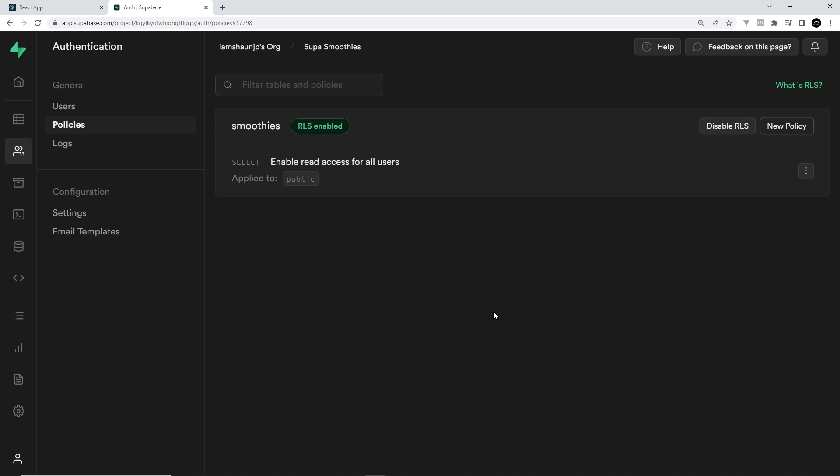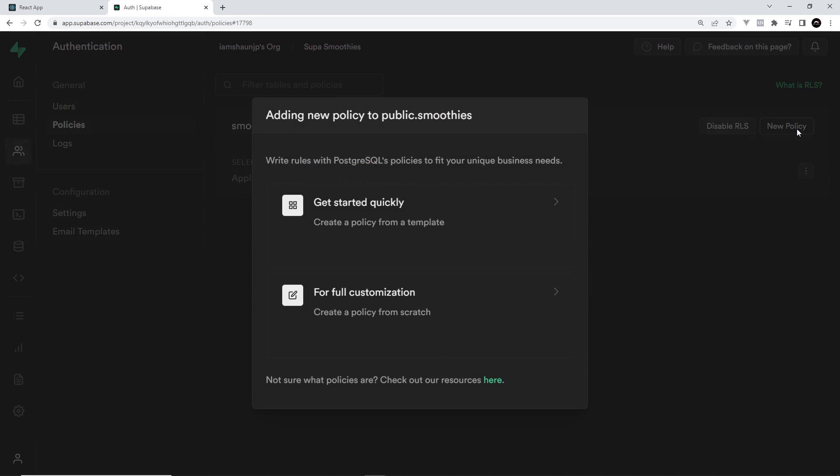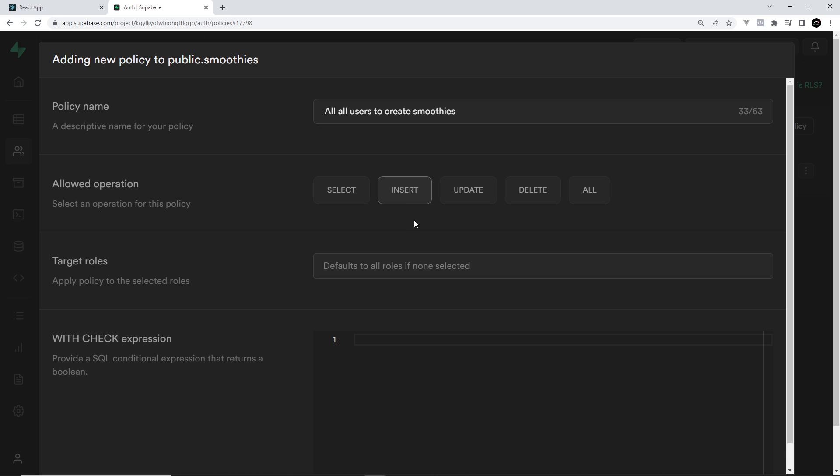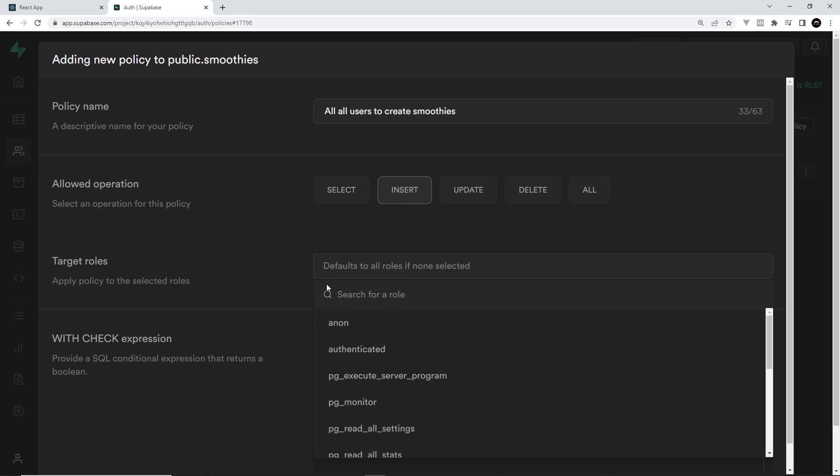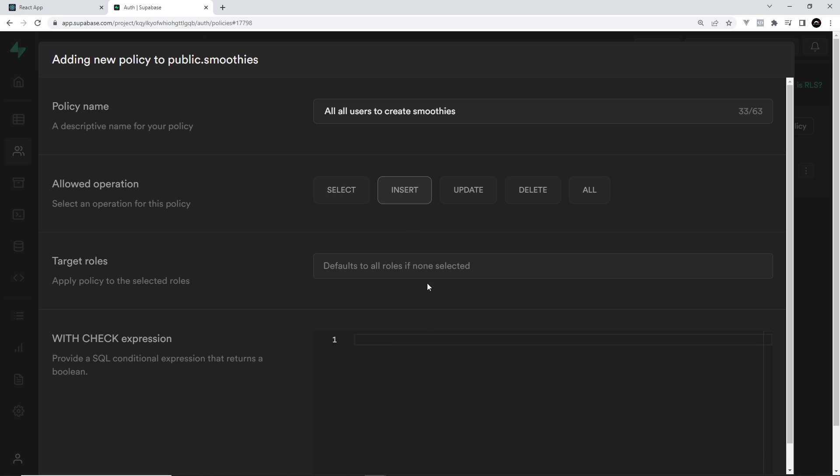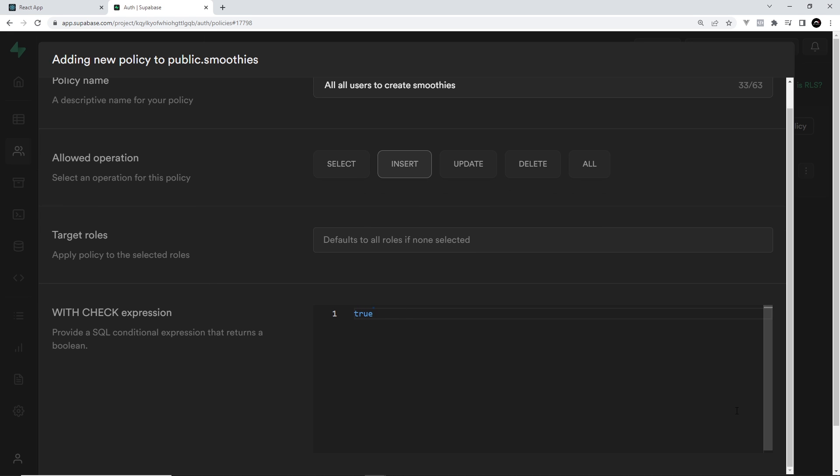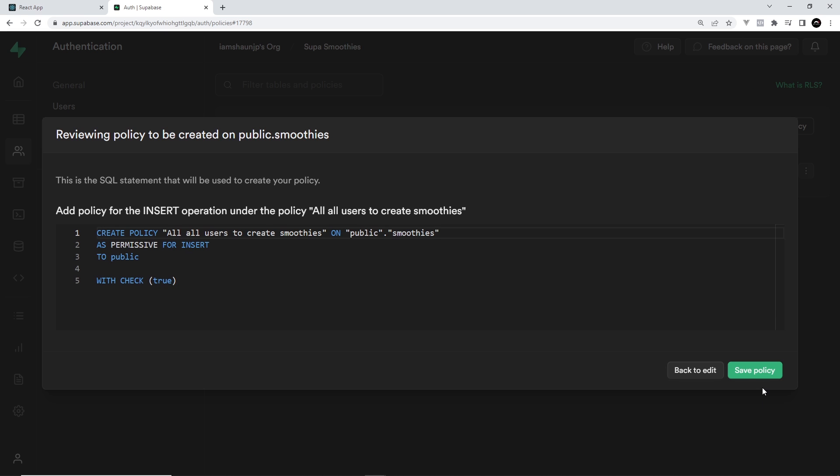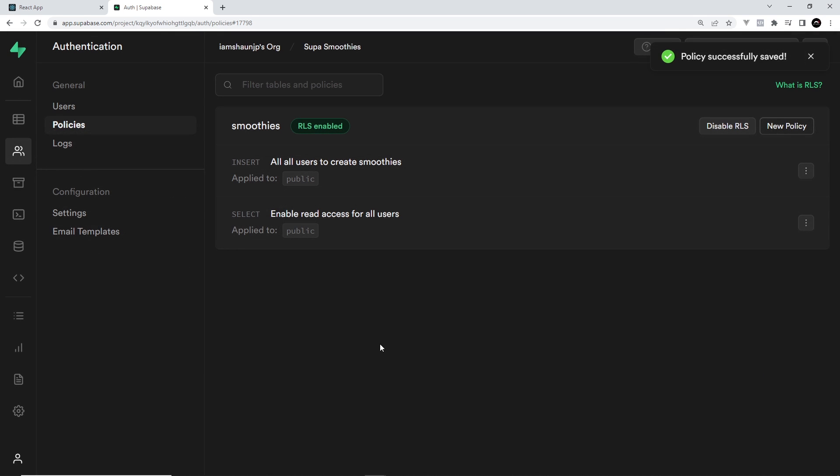That's the first policy in place. The next thing I want to do is create a new policy over here. I will go for full customization, so basically it just starts you at this page. I'll just say allow all users to create smoothies. That's what I'll call it. Then we will allow insert, so select that. Basically just keep this as the defaults, all roles, and make sure this is true, meaning basically anyone can create new data. If we scroll down here we can review that and then save the policy.